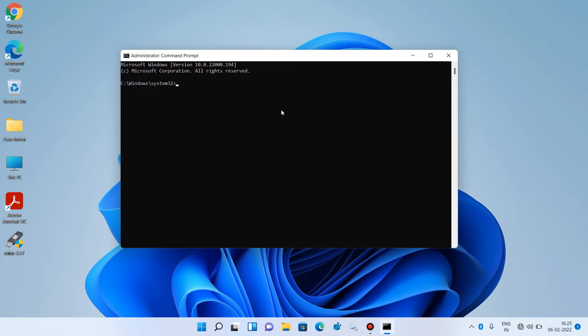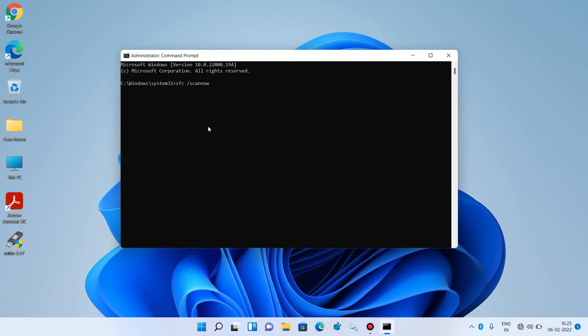Now you have to execute one command. Just type sfc space forward slash scannow. After this, hit Enter.